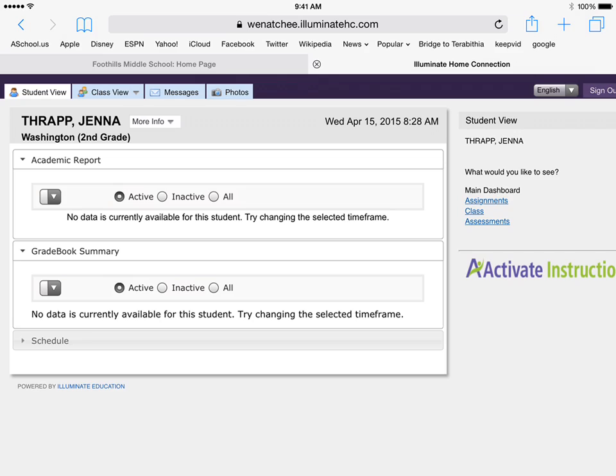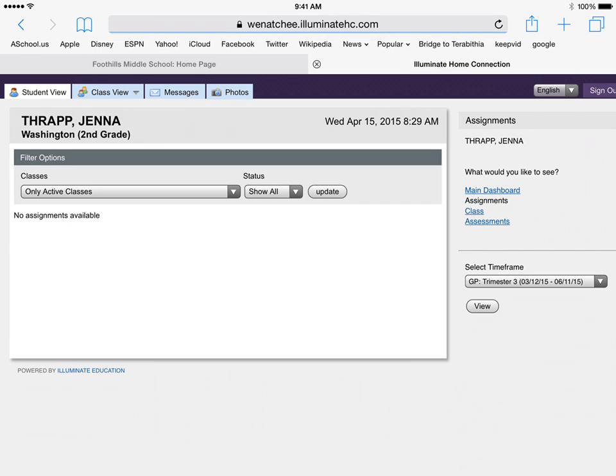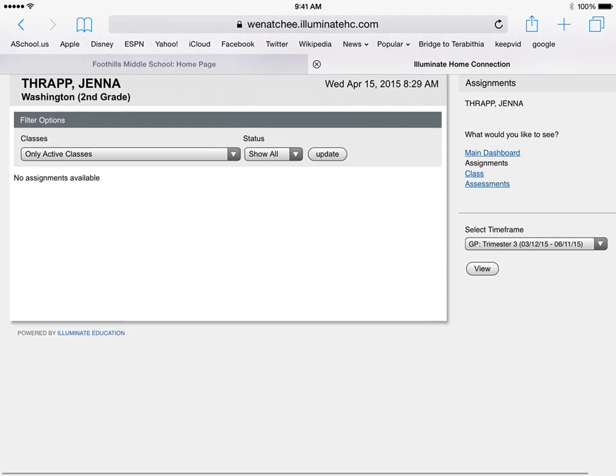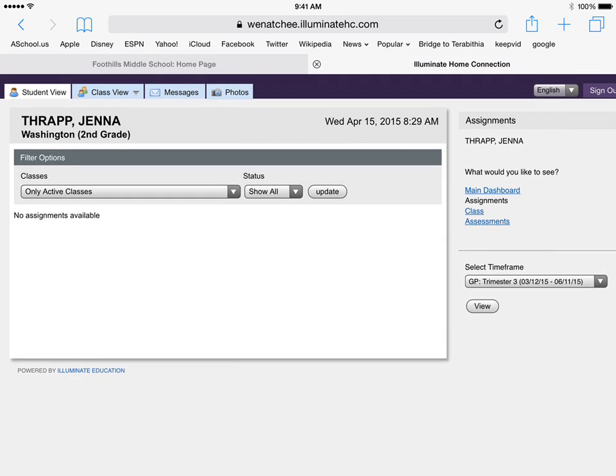It'll show you all the classes you have, what grade you have, and if you want to tap and see what assignments you have, you can hit assignments on the right. It'll show you all the assignments that your teachers have put on there.